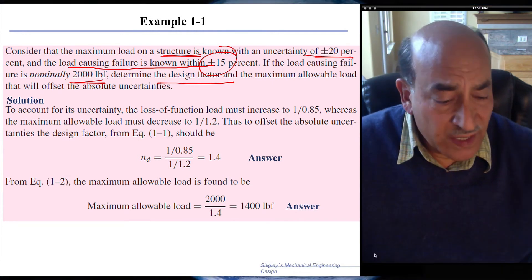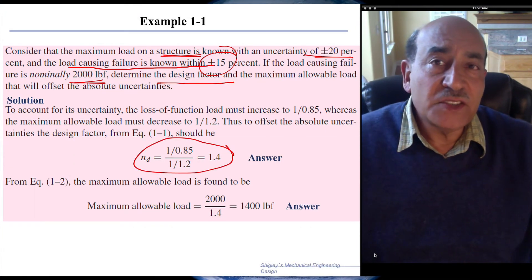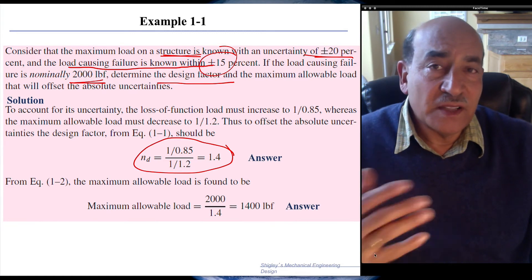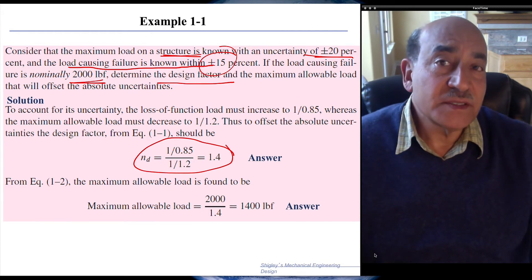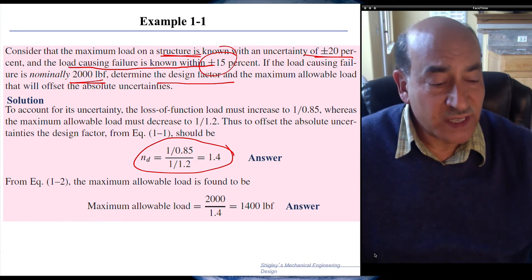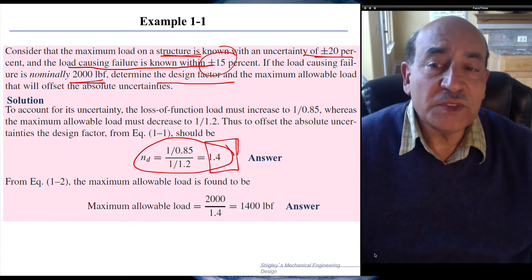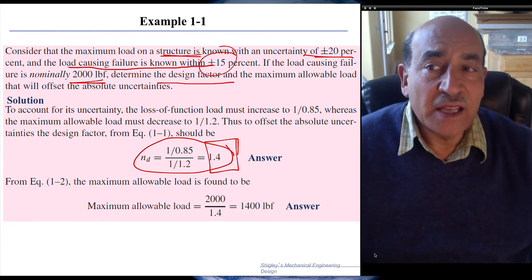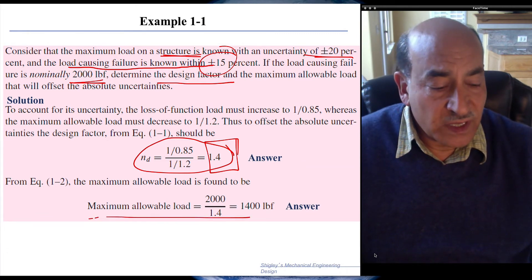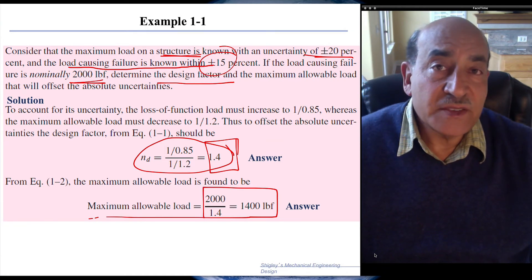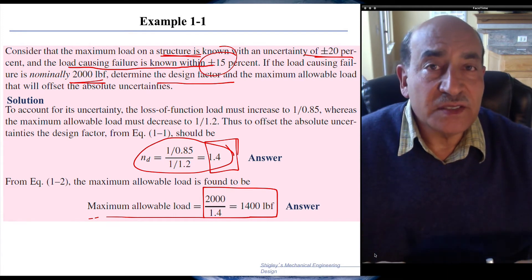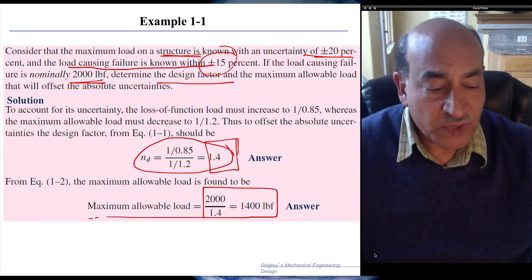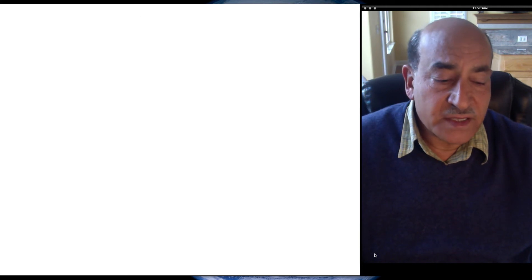The design factor of safety is the ratio of 1.2 divided by 0.85, which gives a design factor of safety of 1.4. Once we know the design safety factor and the nominal failure load of 2,000 pounds, the maximum allowable load is 2,000 divided by 1.4, which equals approximately 1,400 pounds. So if we load the structure with 1,400 pounds, the structure will be safe.